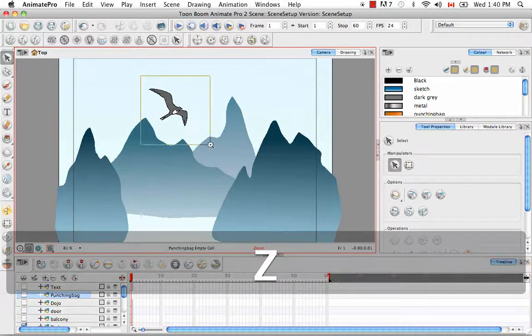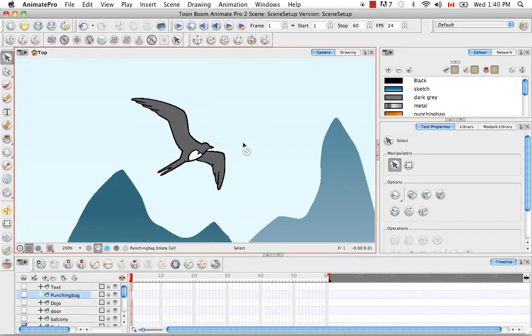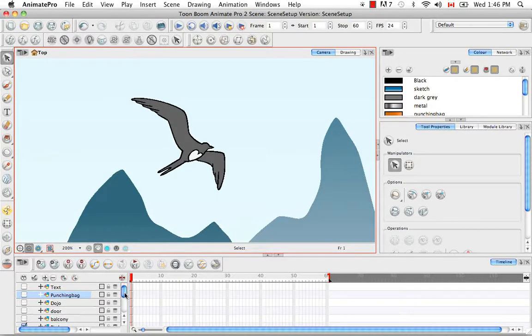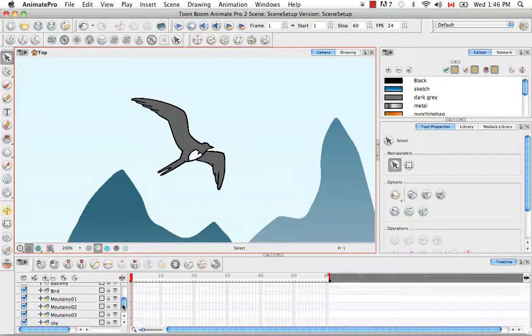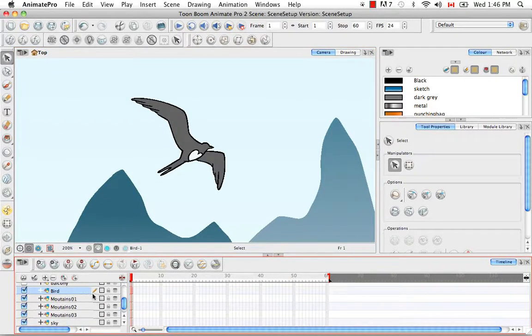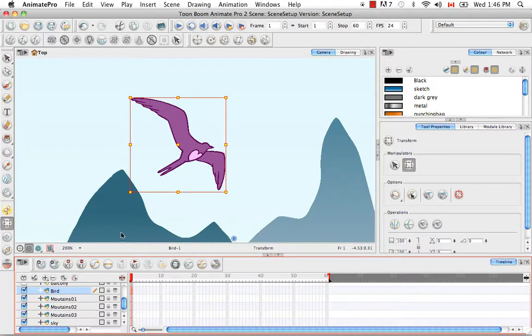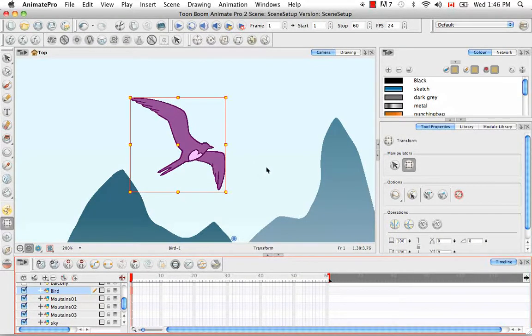There are two ways that you can go about doing this. You could either clone your drawing elements, in this case the bird, or you could duplicate it. Rather than explaining what the difference is, I'll show you.